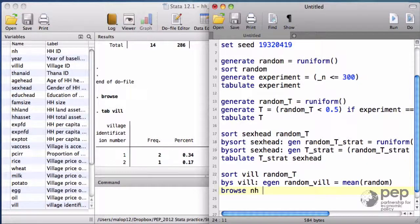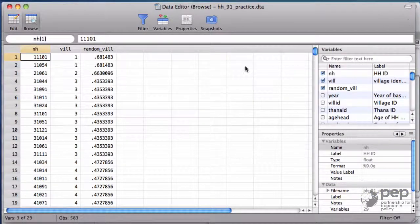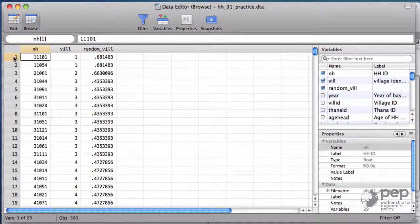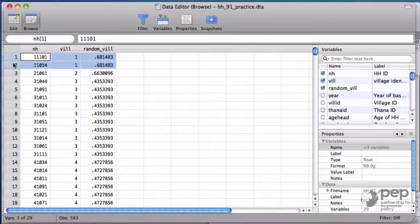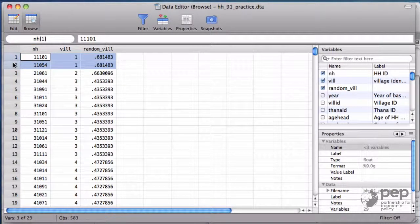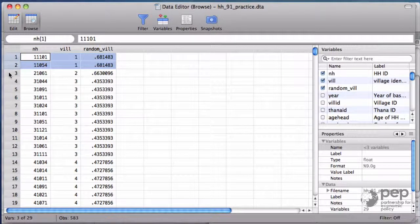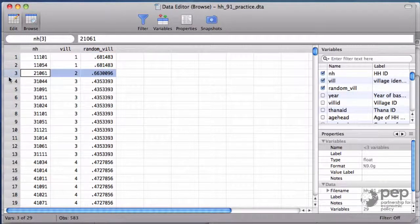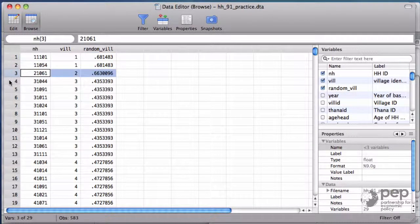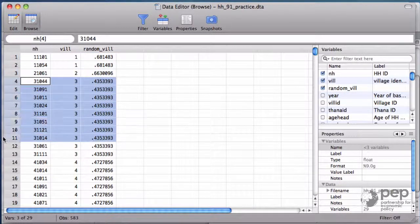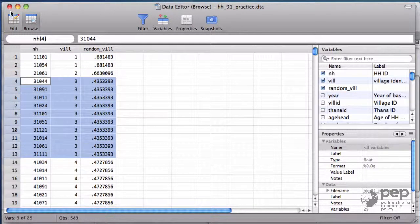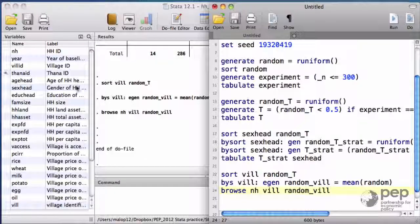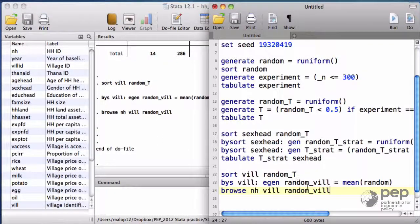Let me do a browse to look at this. Village one has one lottery number. All the households in that village have the same lottery number. Village two has a different lottery number and the same number for everyone in village three and so on. That's for the lottery tickets.